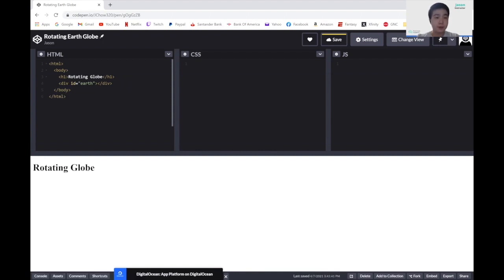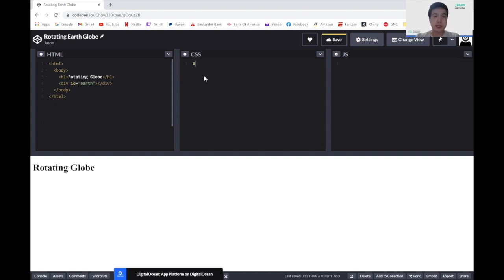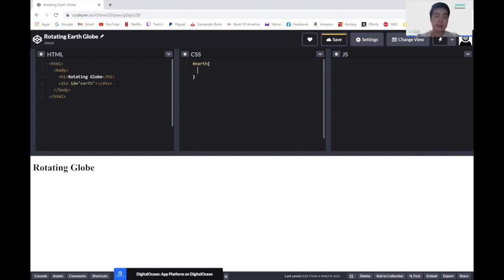So now let's move on to our CSS. In the CSS part, what we're trying to do is to change the CSS of our div called earth and have it have a picture of the globe and have an animation that rotates the globe. So here, let's change the CSS of this div. We can refer to this div by calling the id. And here we named it earth. So we're going to put #earth in here.